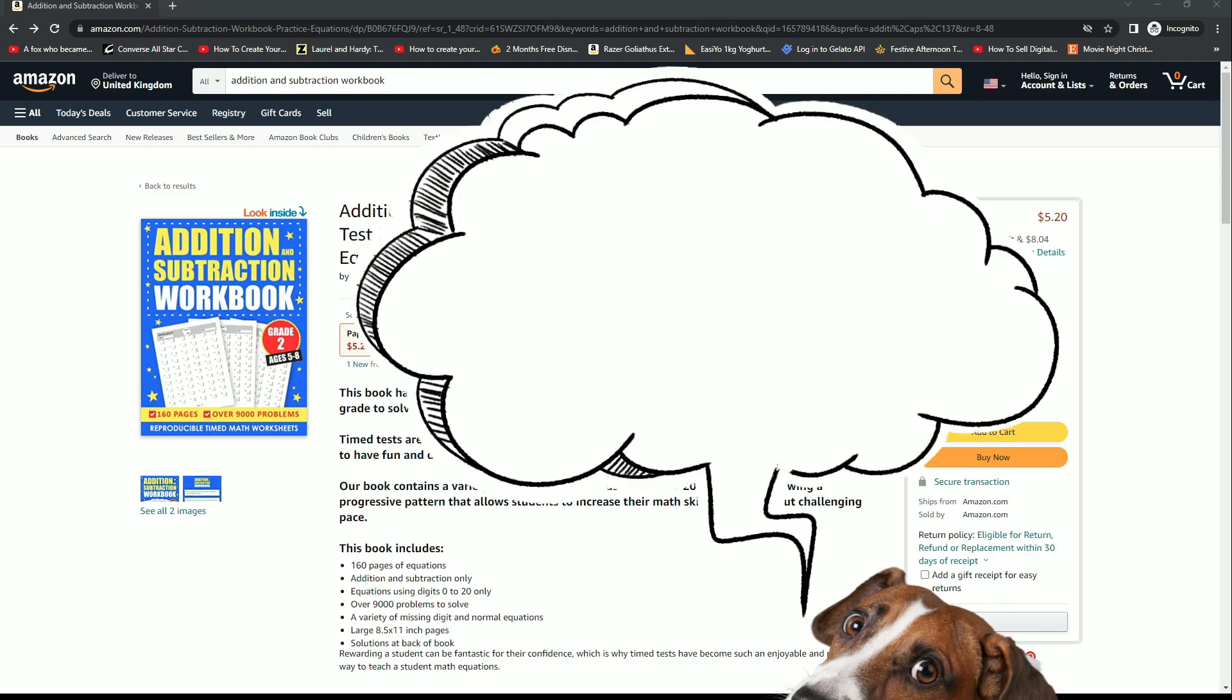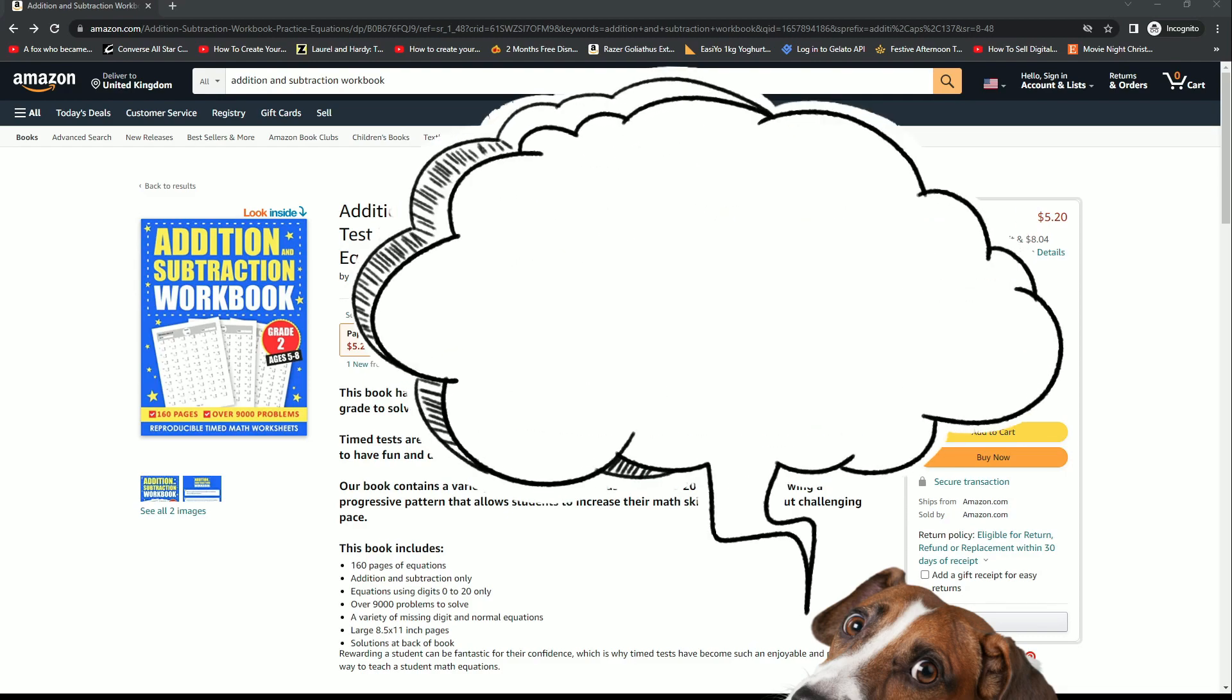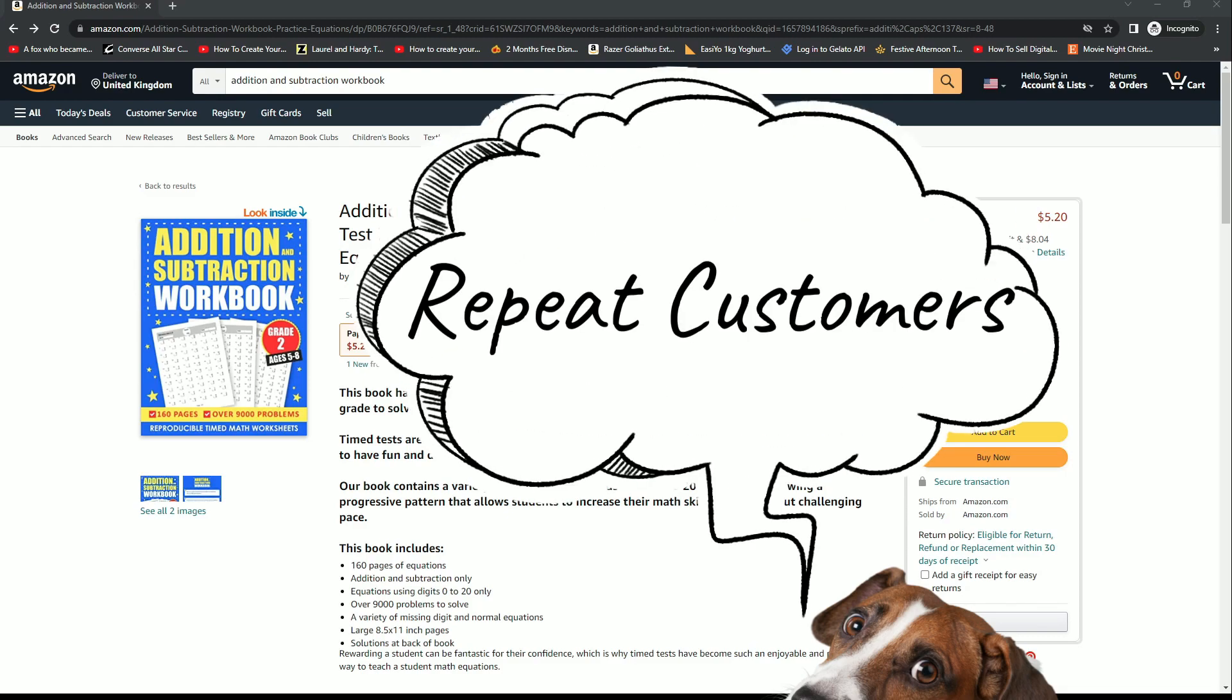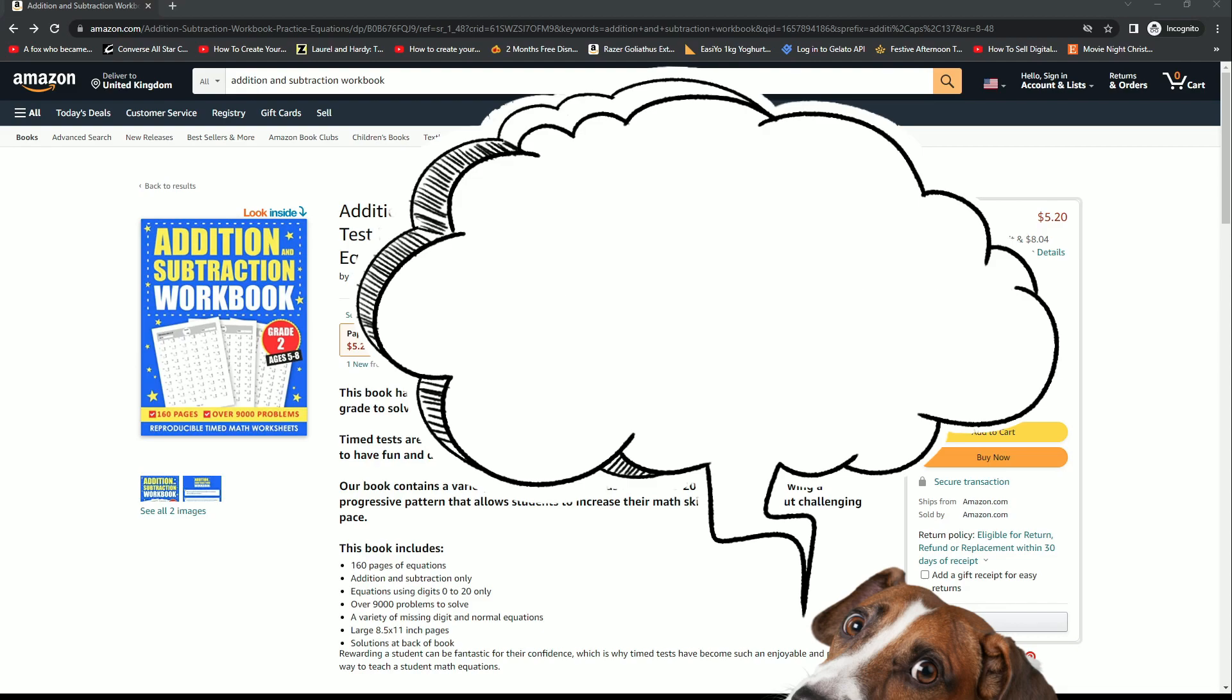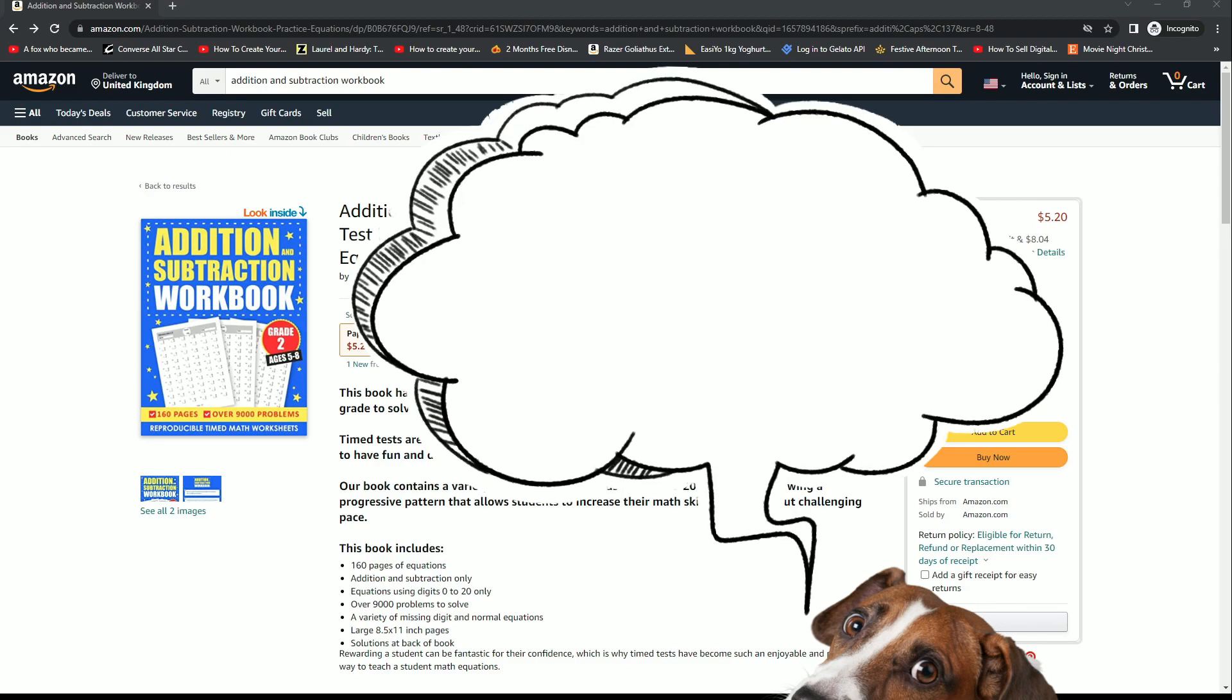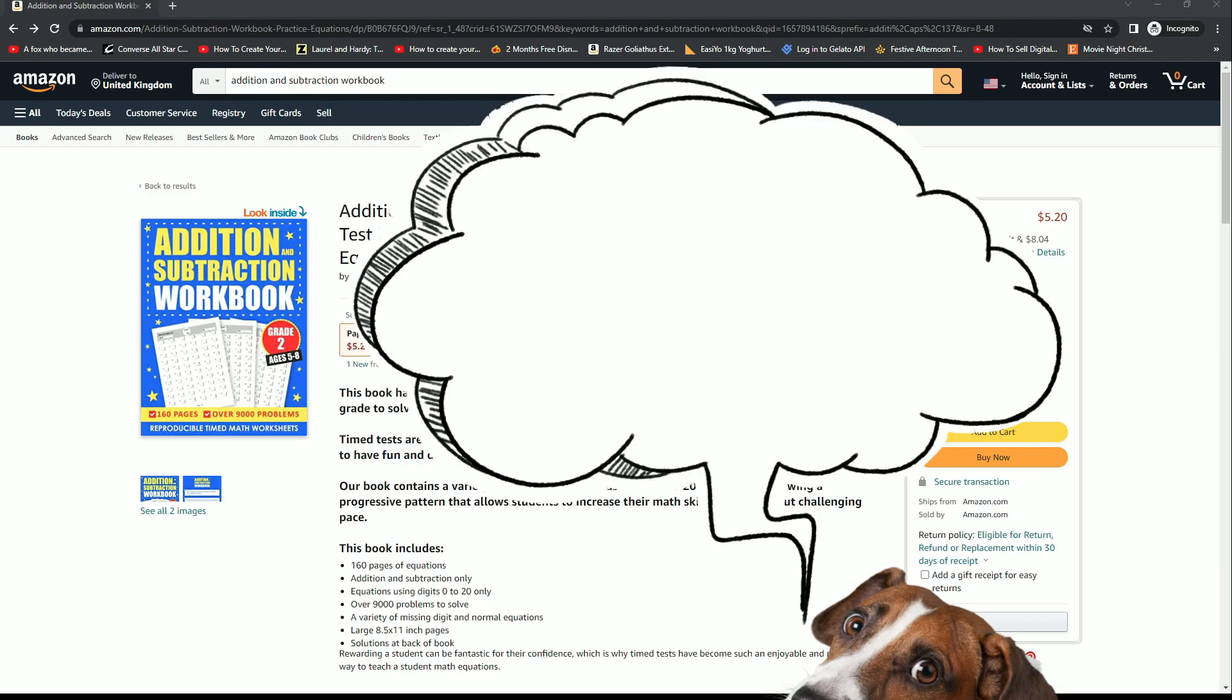The third reason is that I want to enter niches where customers will typically come back and look for different versions of similar books. For example, someone might come onto Amazon looking for a multiplication workbook, buy that, complete it with their child, and then decide they want to try an addition and subtraction workbook, which might lead them to my listing. After they've ended up on my listing, they might see my other workbooks that I have for sale and decide to buy them as well.